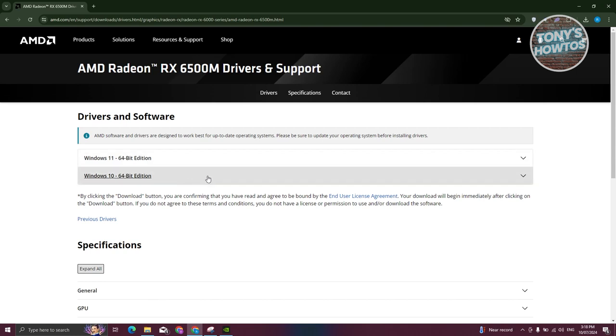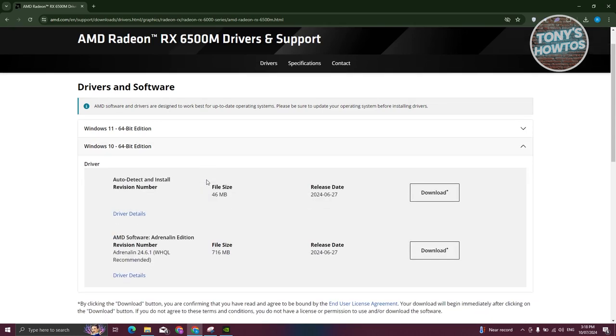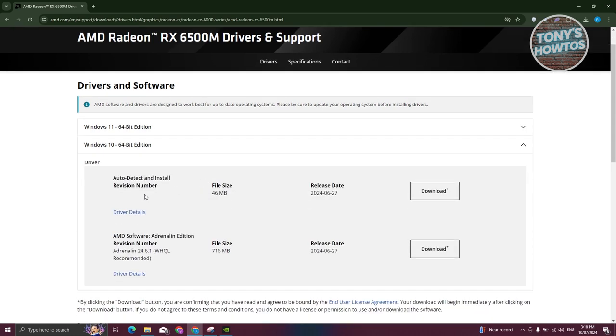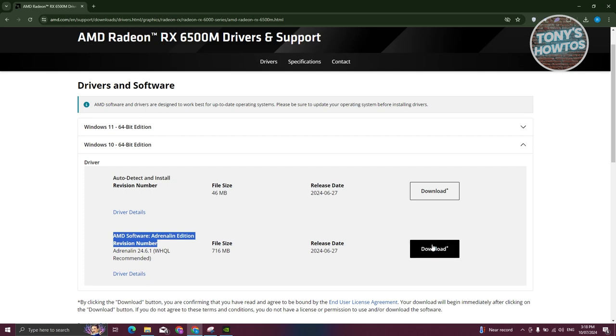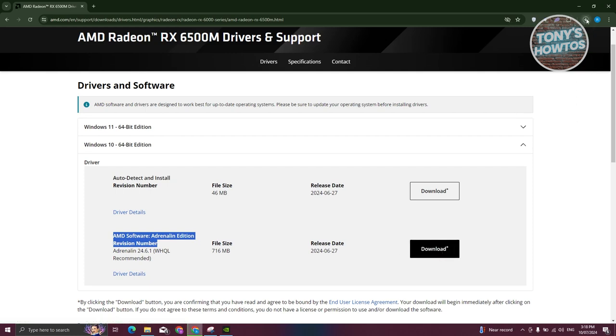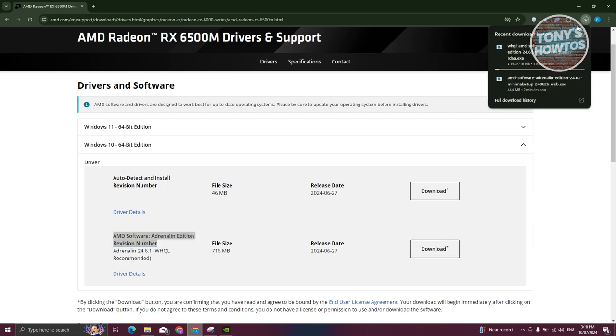So for example, if you're running Windows 10, let's go ahead and click on this one. And from here, you have two options. You have the auto-detect install and revision resolution number or the AMD software Adrenaline edition revision number, which in this case, typically, I would suggest you to use the AMD software Adrenaline edition here. Go ahead and click on the download button and it should initiate the download for that specific file.